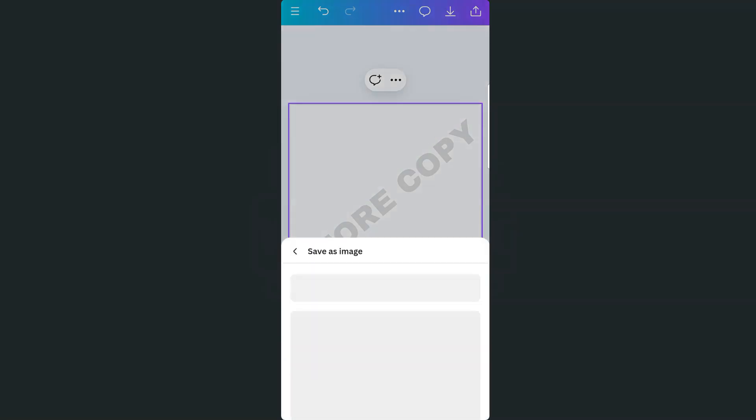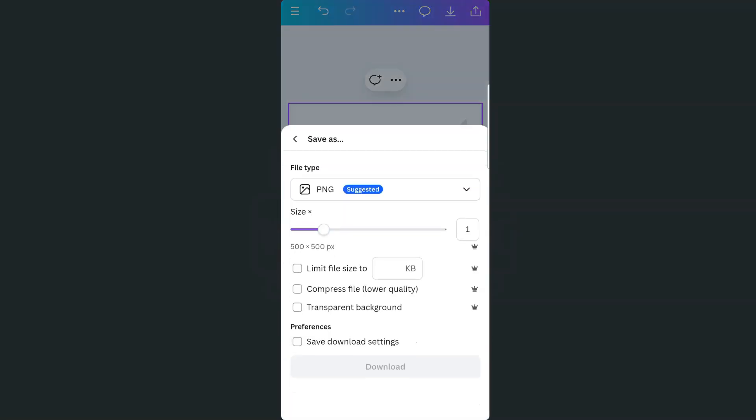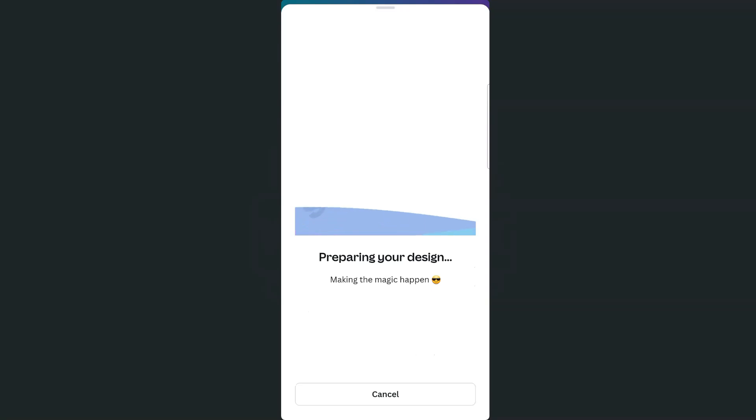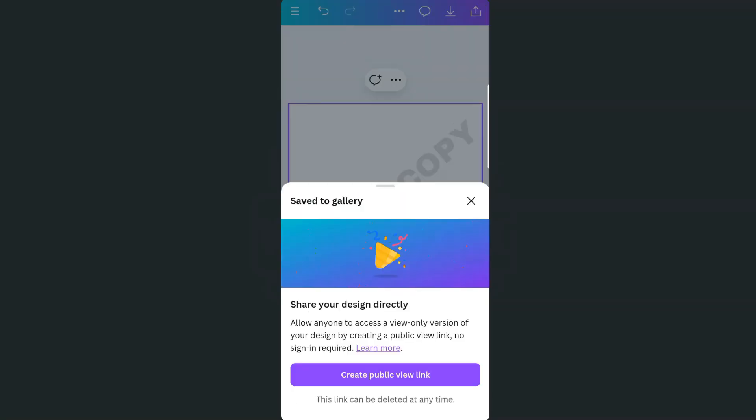Now I'm going to download this. Again, if you are signed up for the free trial, you're able to save this as a PNG image with a transparent background. This will not work if you have a background because again, we are going to be putting this over our cells. Tap on download and your creation will automatically be saved to your gallery.